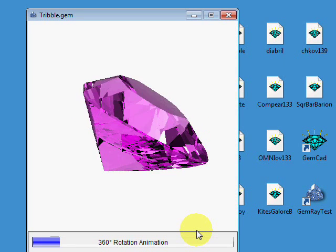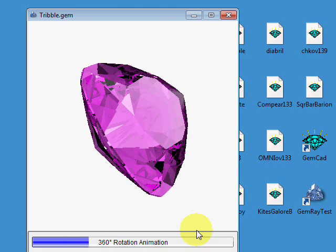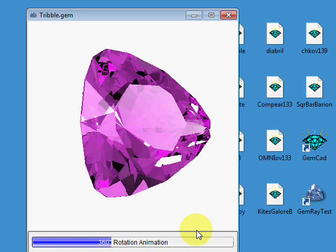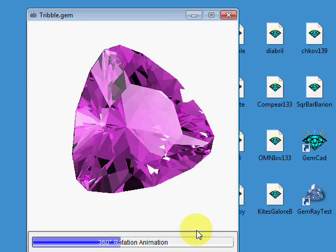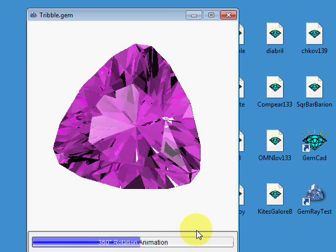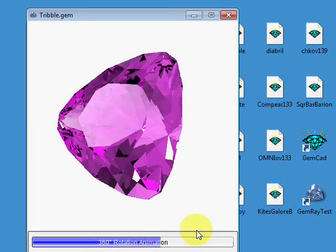So if you ever enter 180, GemRay knows that the tilt plus 180 is the same as minus 180, so it just does a full rotation.